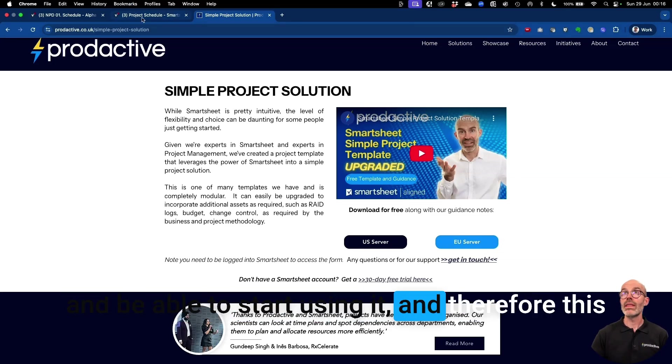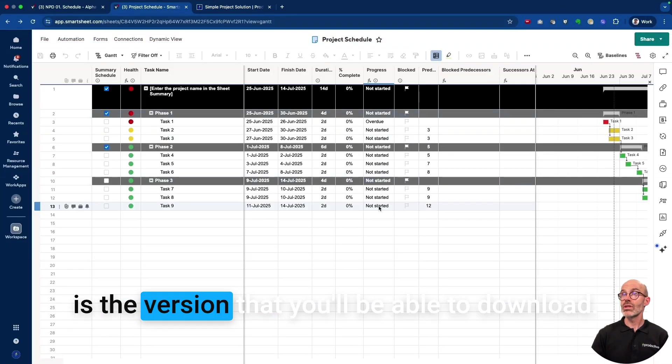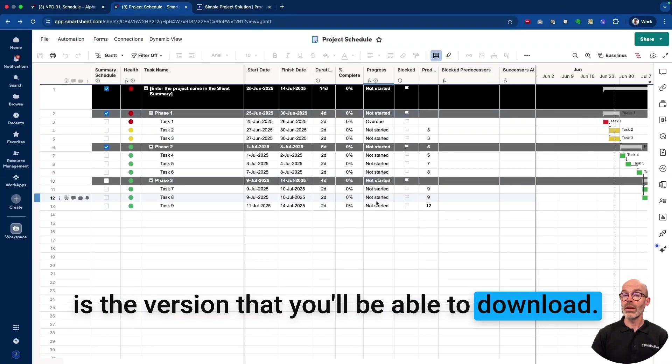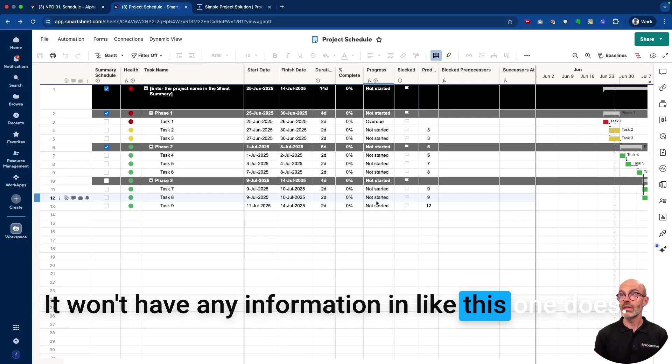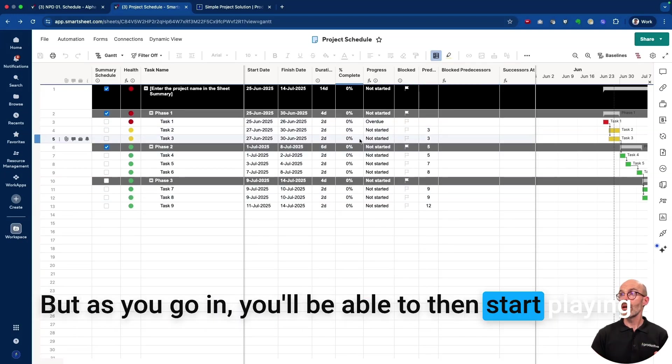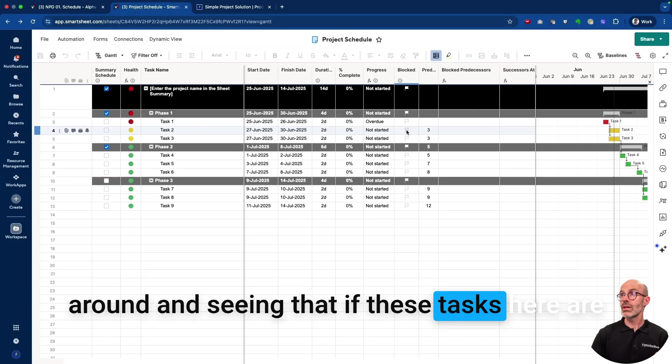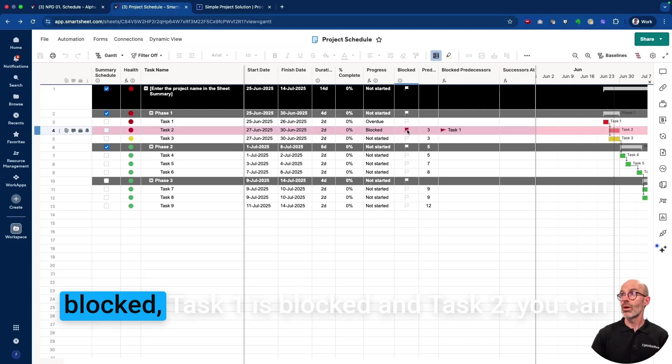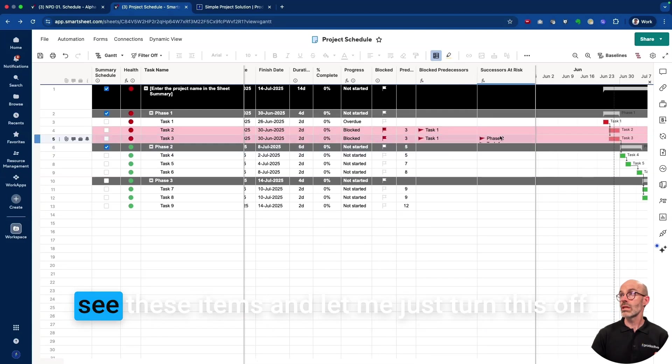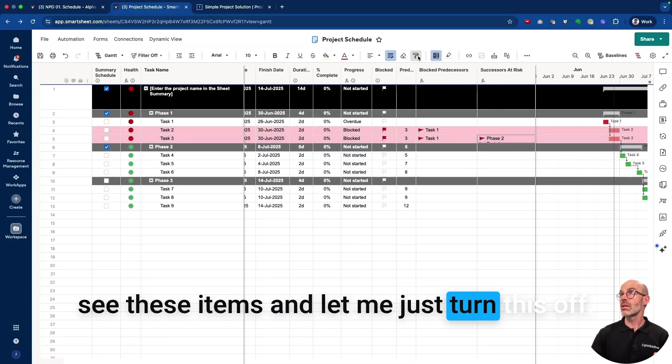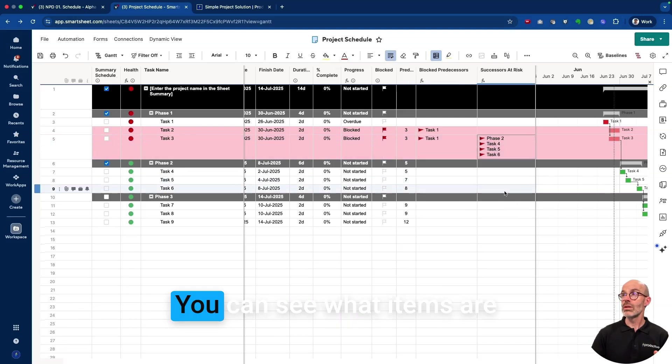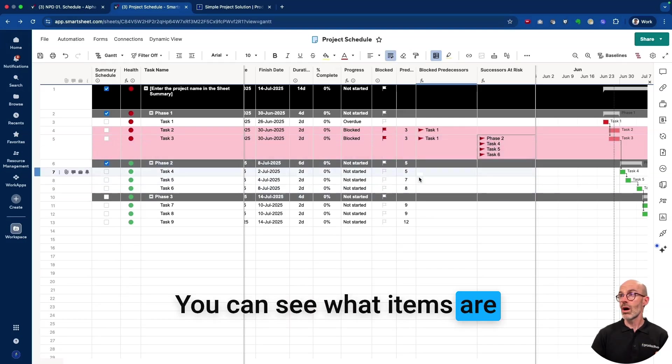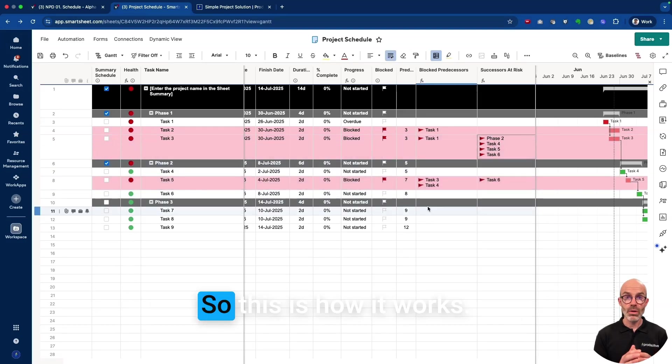And therefore this is the version that you'll be able to download. It won't have any information in like this one does, but as you go in you'll be able to start playing around and seeing that if these tasks here are blocked, Task One is blocked and Task Two, you can see these items. Let me just turn this off. Here we go, you can see what items are blocked coming downstream.